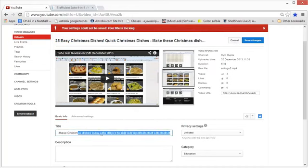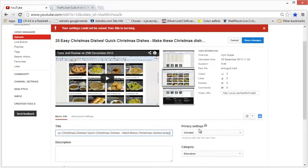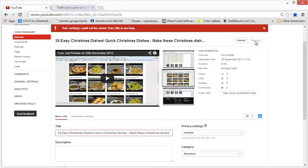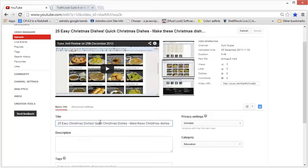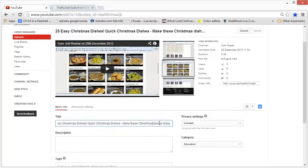Actually, Google gives you around 140 characters to write your title and you should try to use as much of it as possible. Now when you click save changes, the title will be saved because it's within the limit.